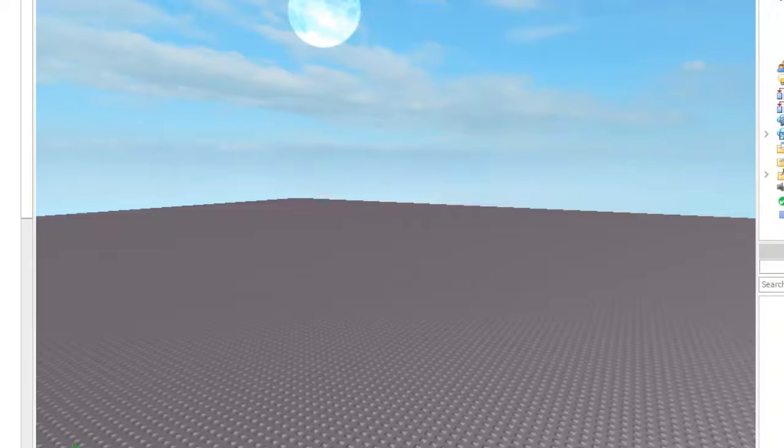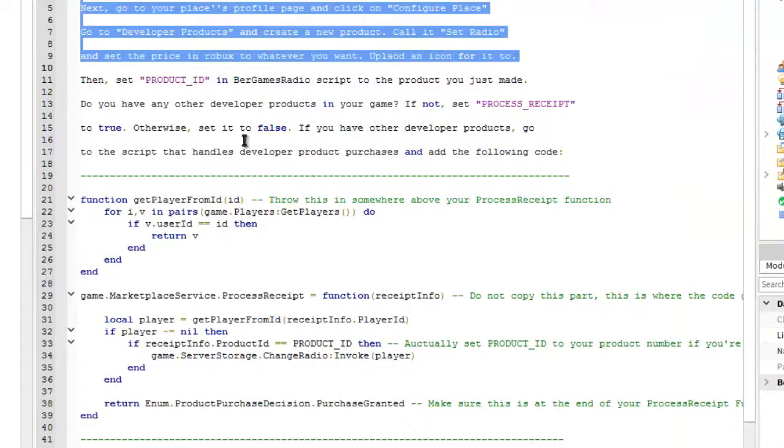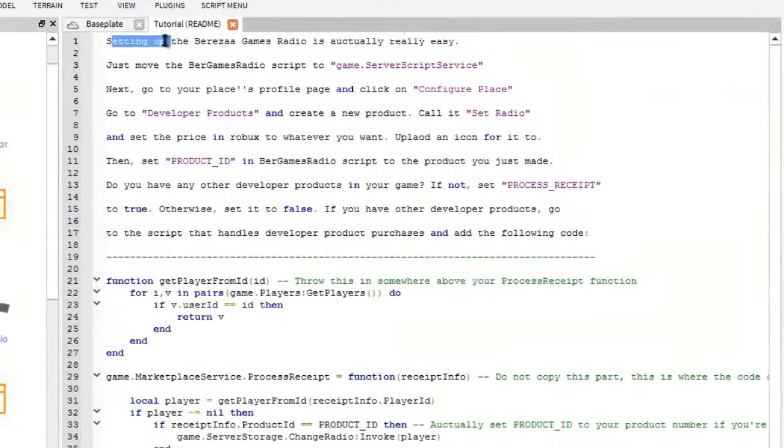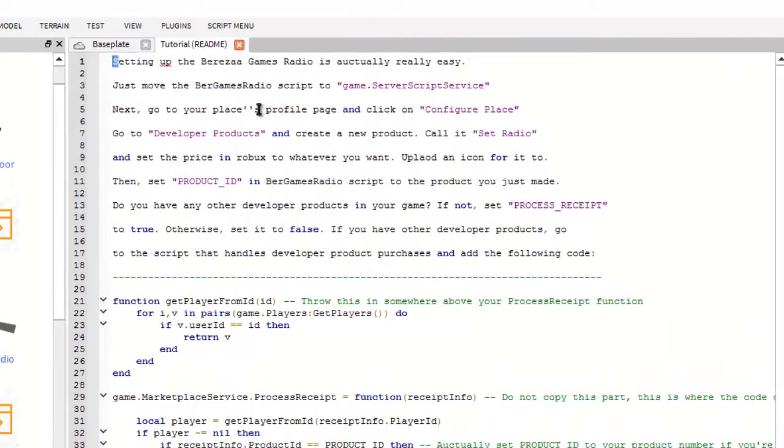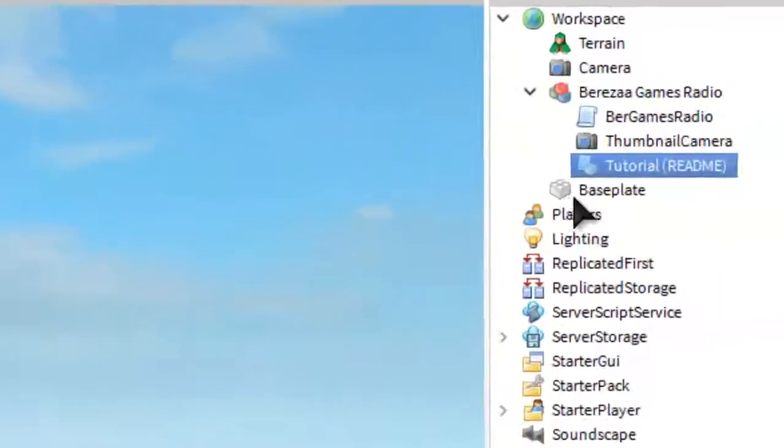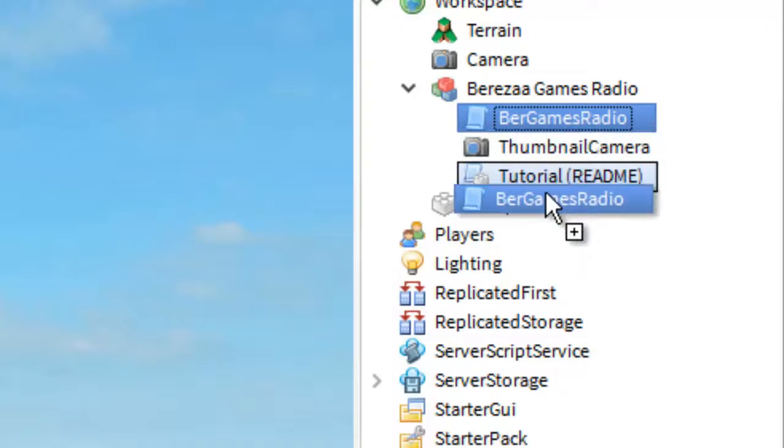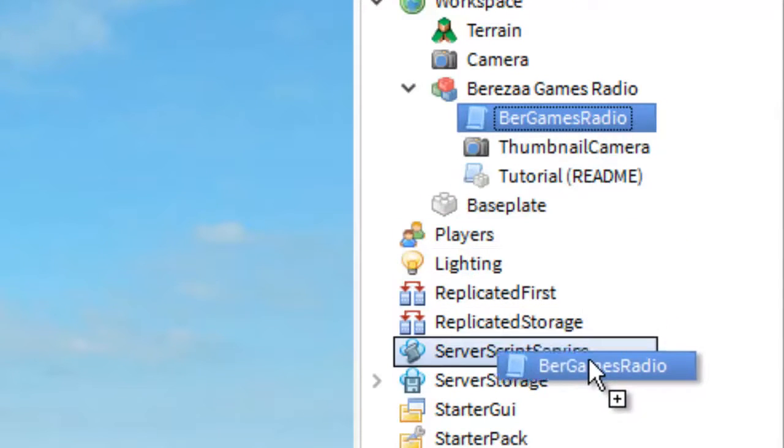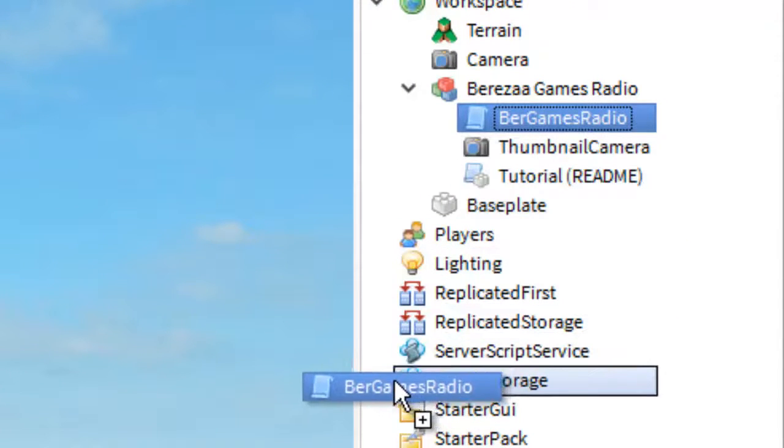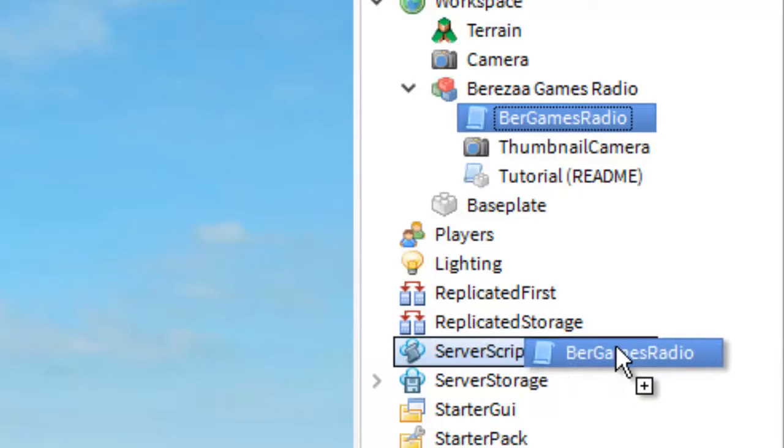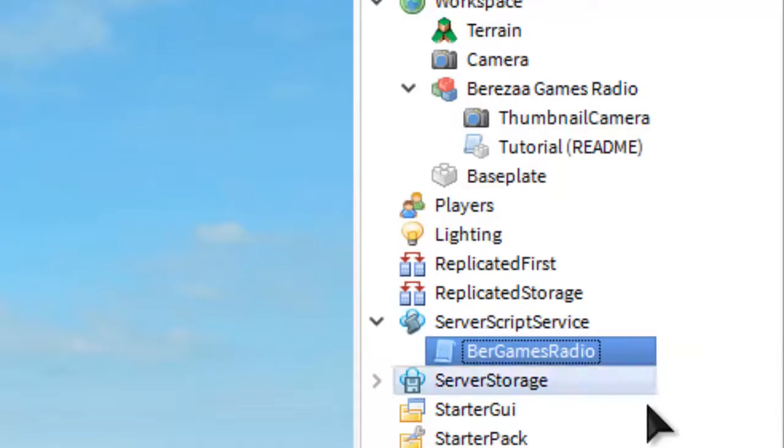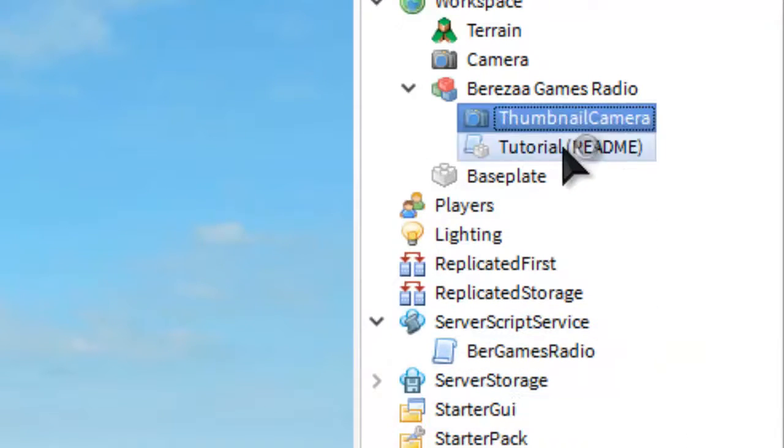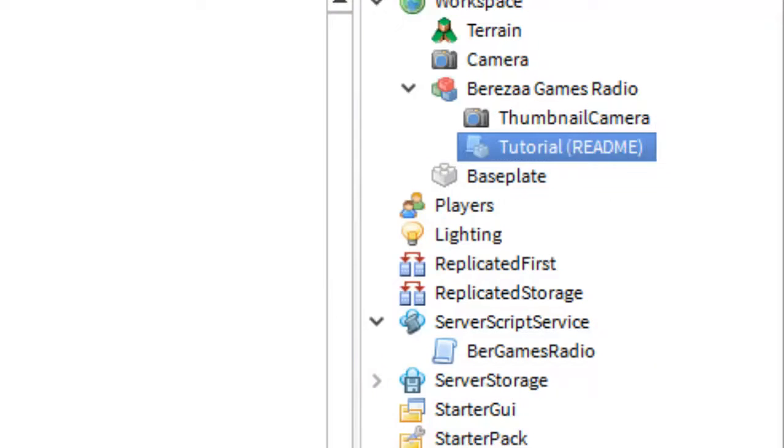There is a tutorial here. You can read this and it says how to set it up, but that's kind of what I'm here to do. What you're going to want to do is take the Bereza Games Radio and move it down to Server Script Services.